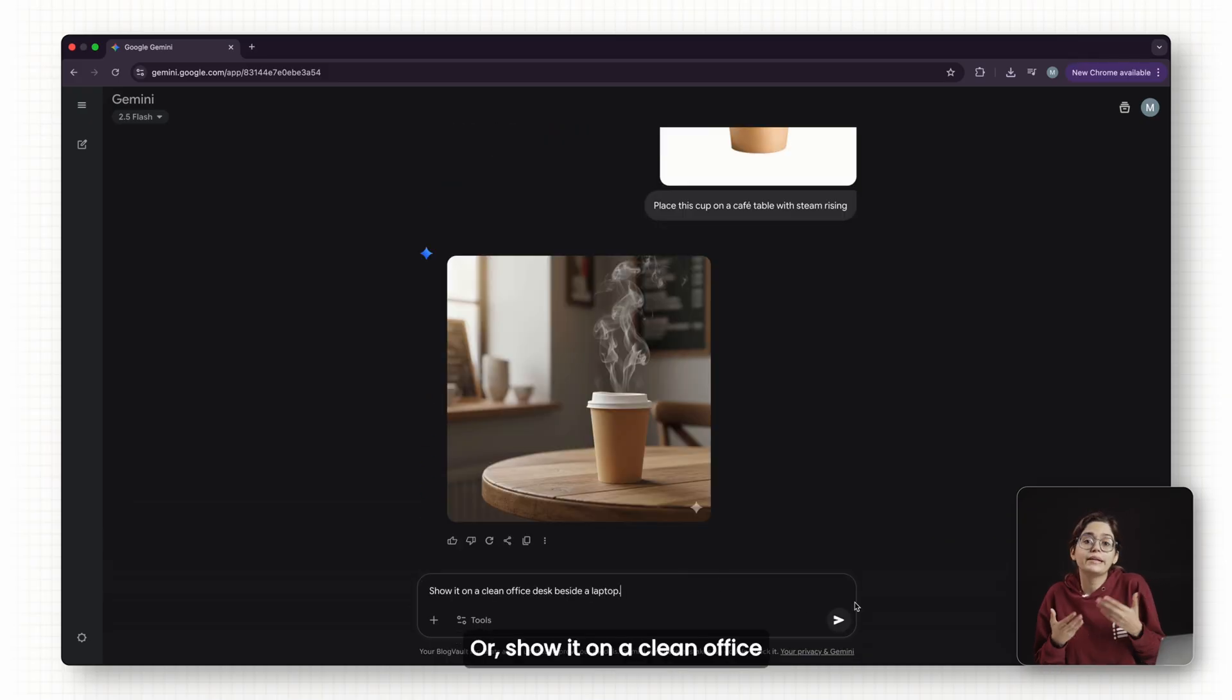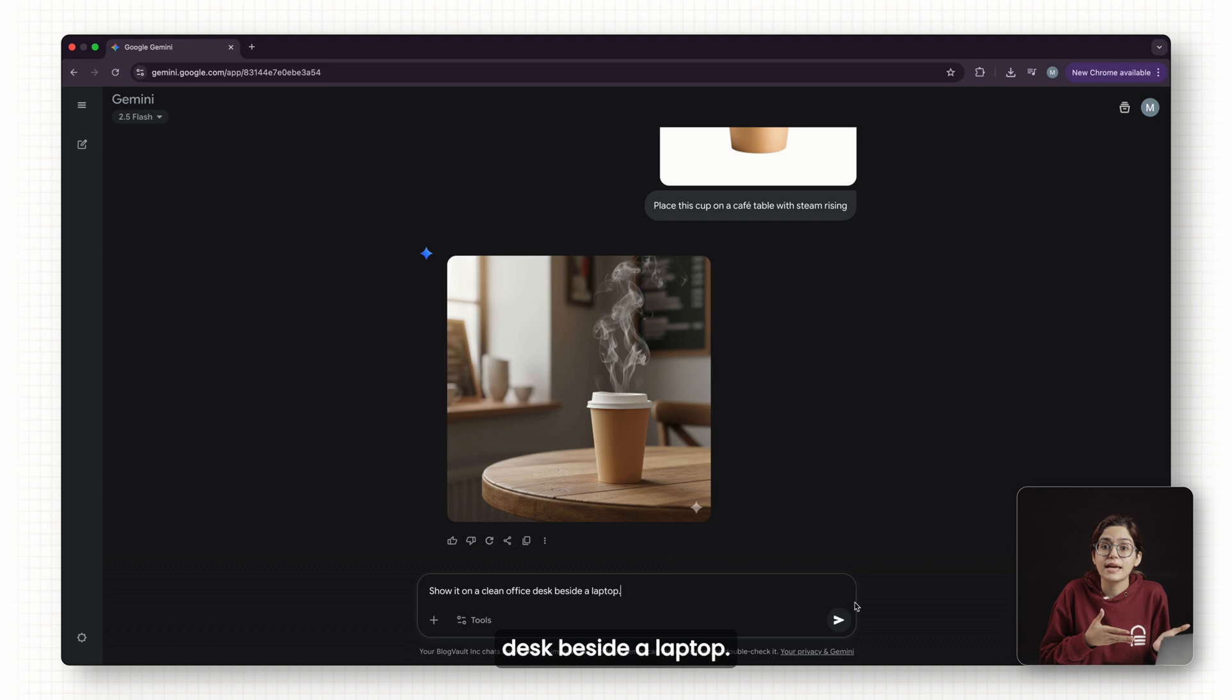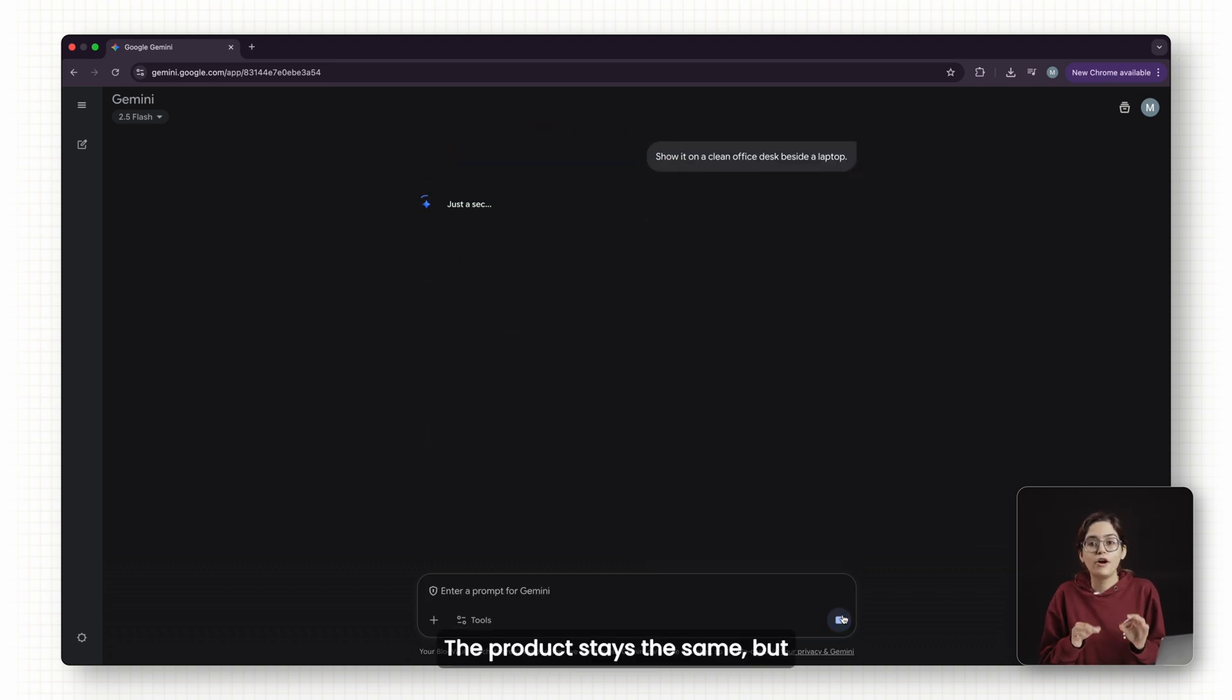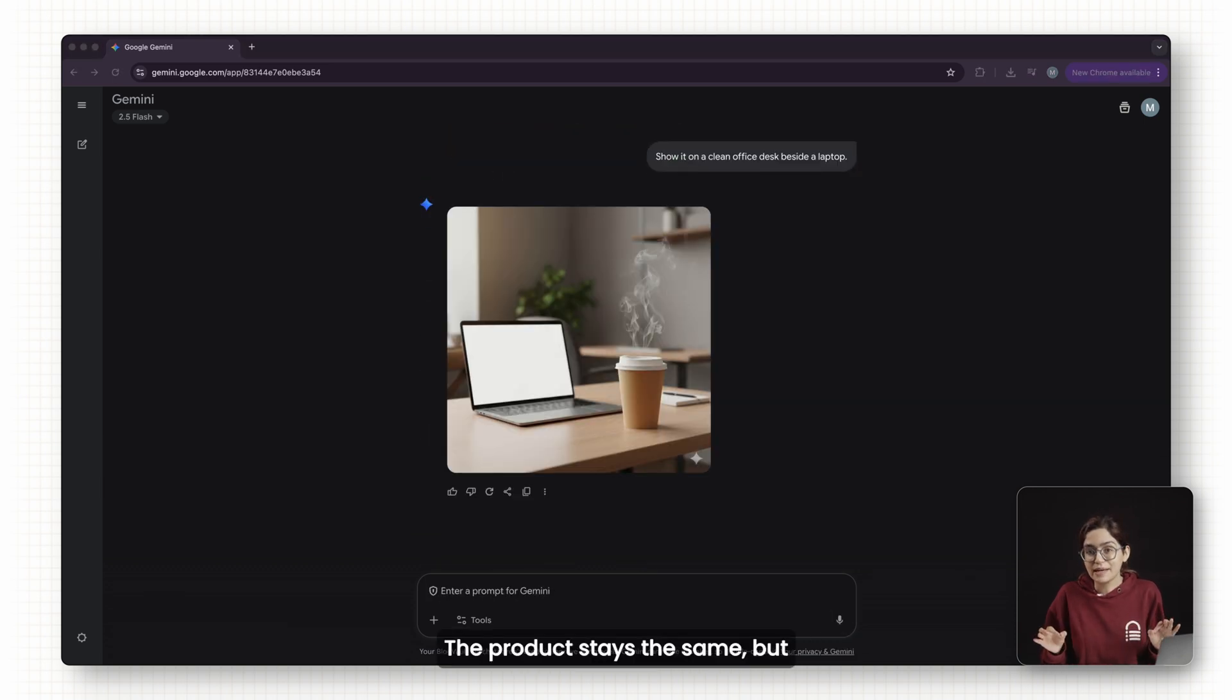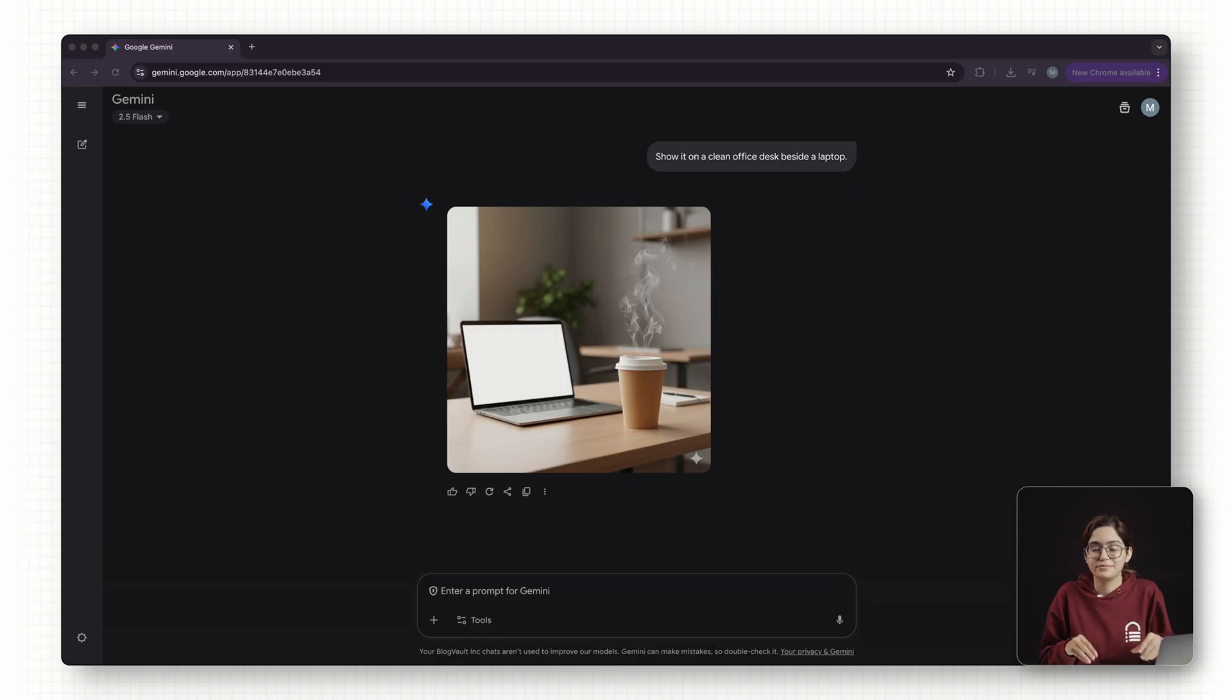Or show it on a clean office desk beside a laptop. The product stays the same, but the setting changes to match the brand story.